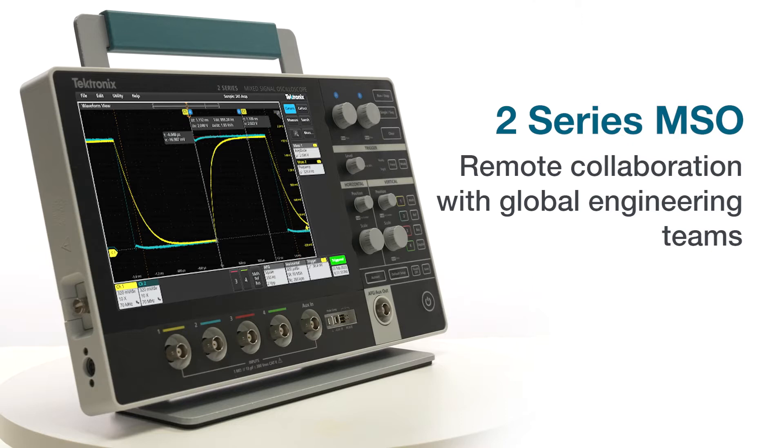With engineering teams distributed across the globe and more people working remotely, it's increasingly important to be able to share your work and collaborate with your colleagues. And sharing measurement data from oscilloscopes is no exception.